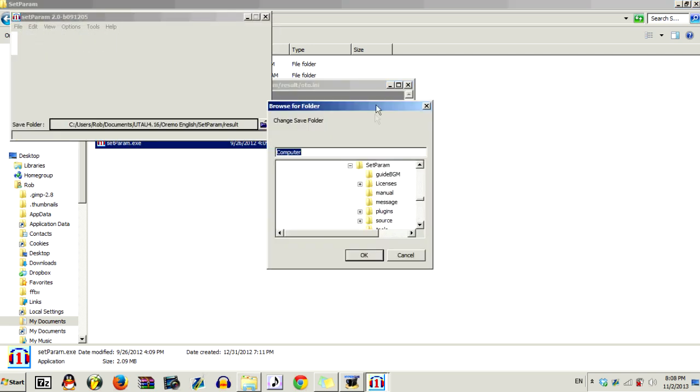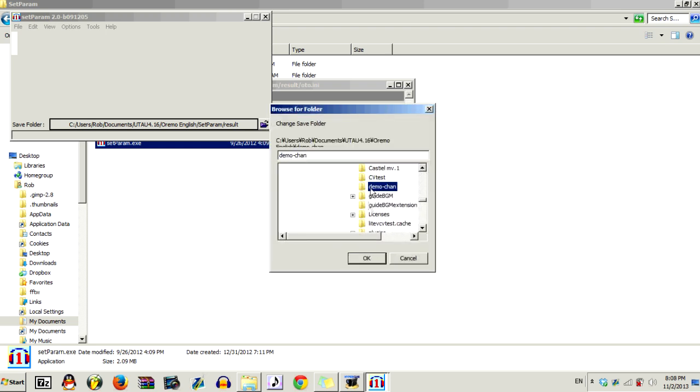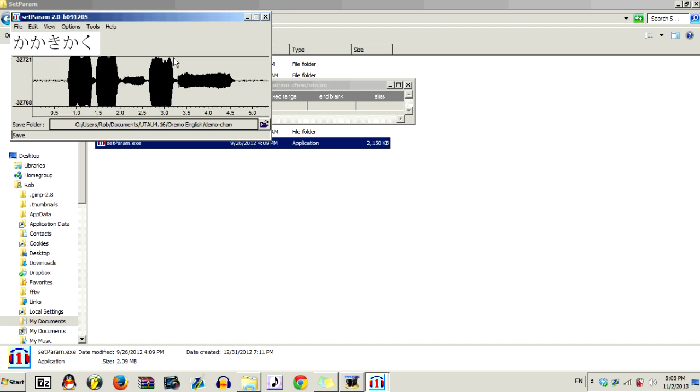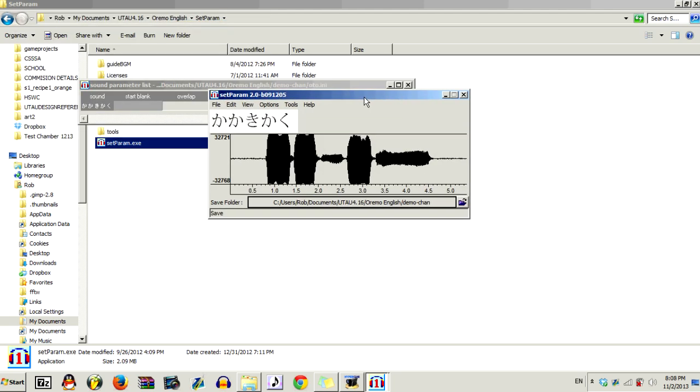So when you open it up, you'll get a window like this. So from this browse for folder window, you just want to navigate over to where you have your voicemail recorded and open that up. And it will ask you, do you want to make a record list from a directory? Now, if you already have an auto ready, just click read. But since we don't have an auto, click load. And you'll get a window that looks like this.